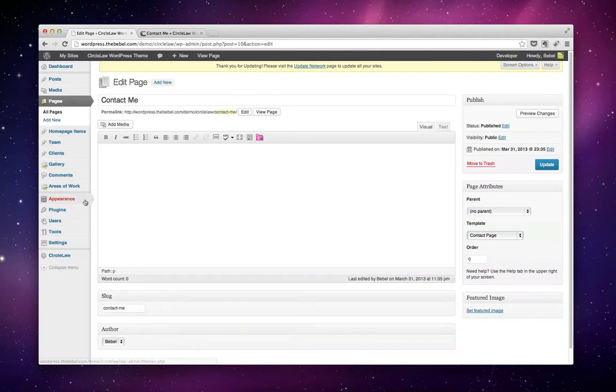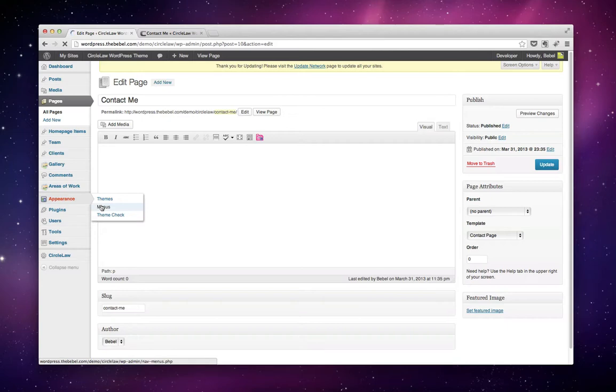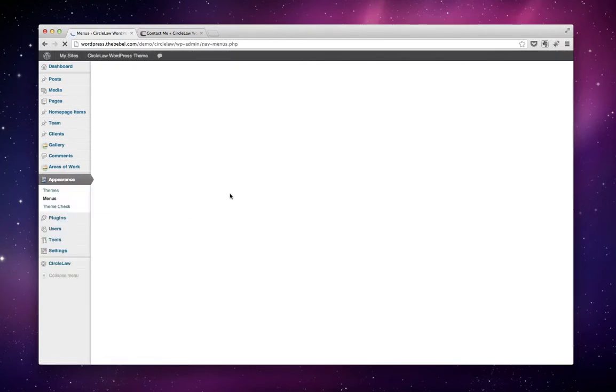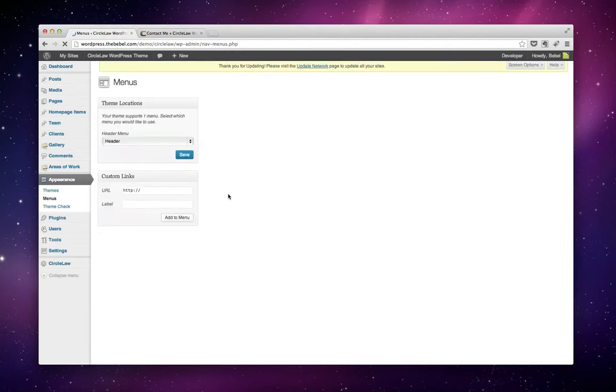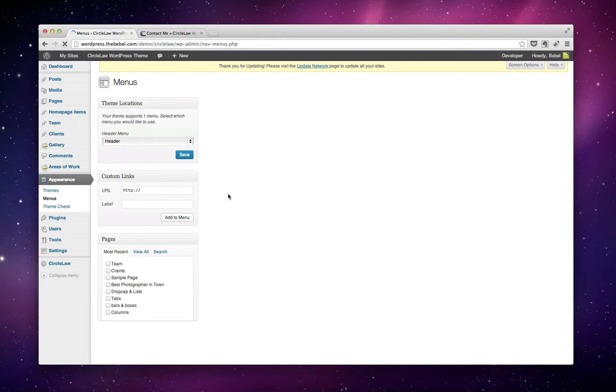The next thing you want to do is go to the menu area and add that page to your menu. This is very important because otherwise people won't find your contact page.